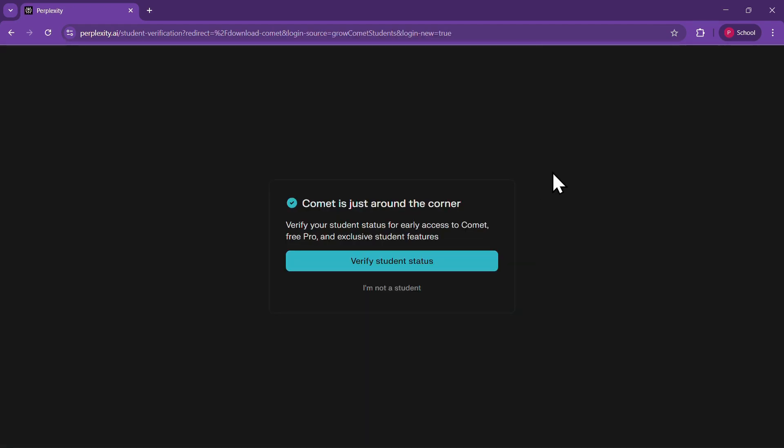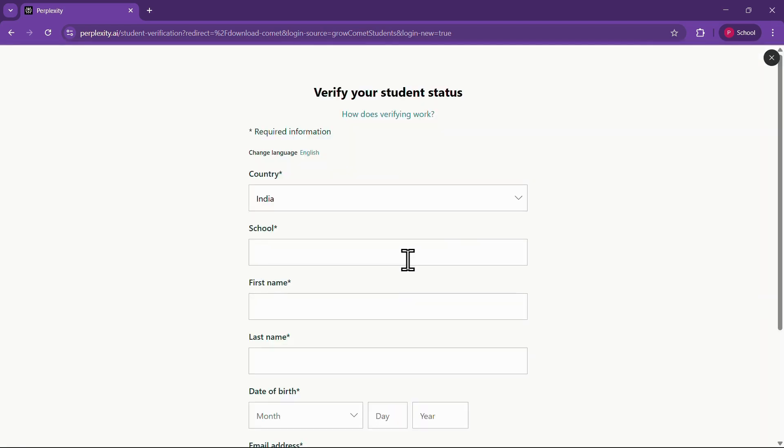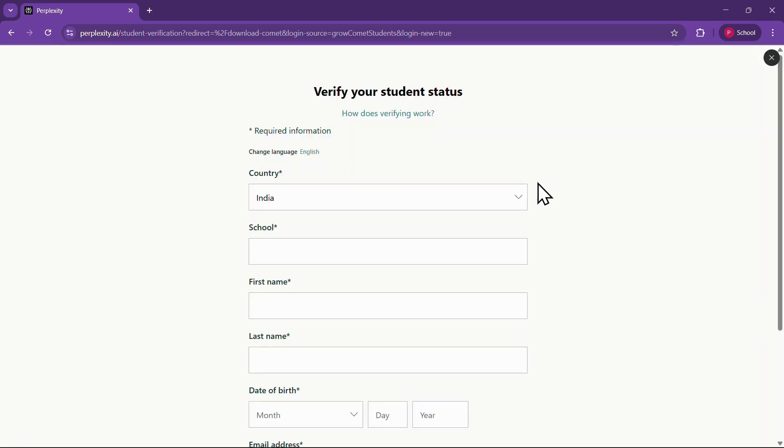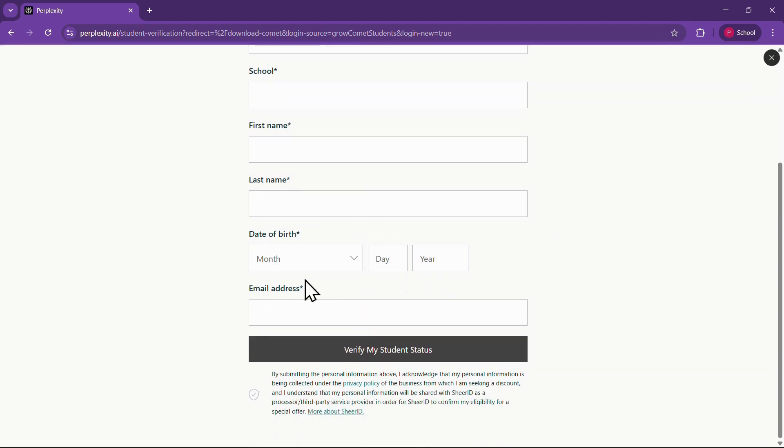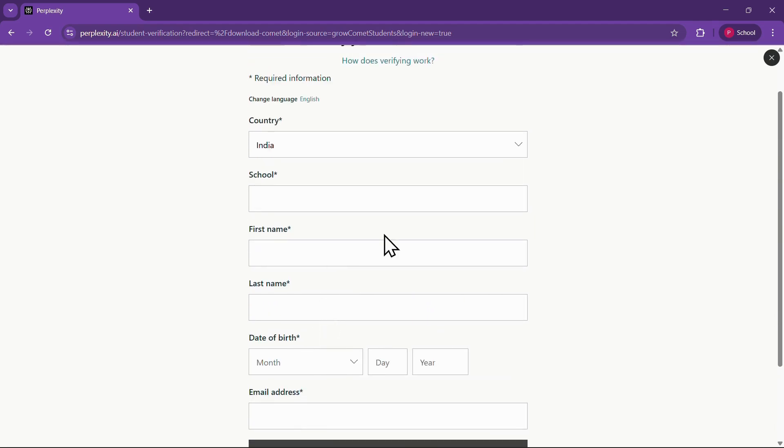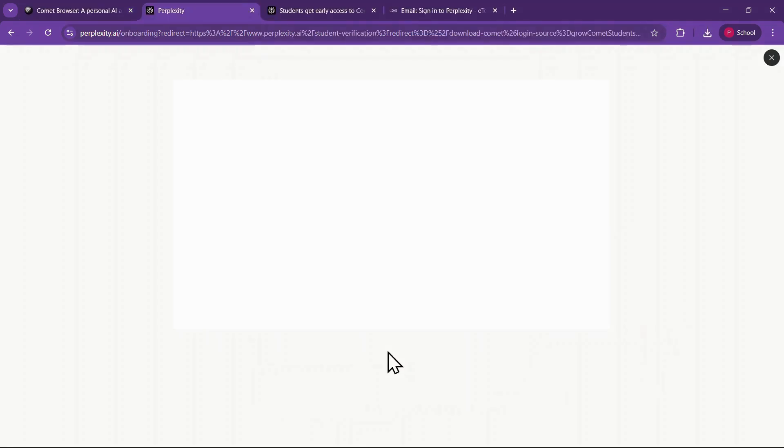Now it'll ask you to verify your student status. Simply click on Verify Student Status, and a form will open. Here, you'll need to select your country, enter your school name, first name, last name, date of birth, and the same email address you used to log in. I'll quickly fill out all these details. Once everything is entered, just click on Verify My Student Status.